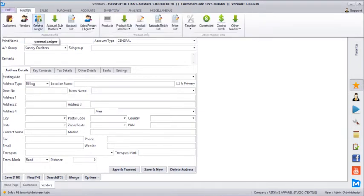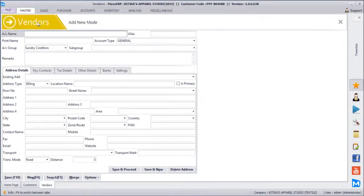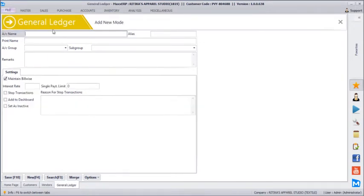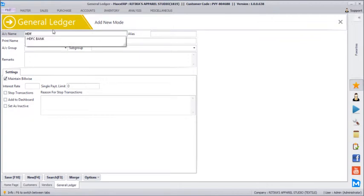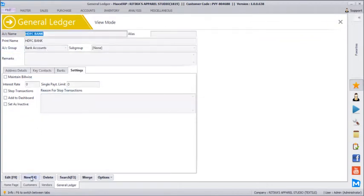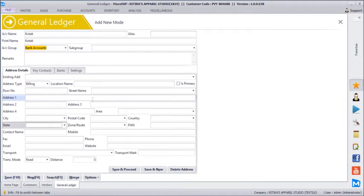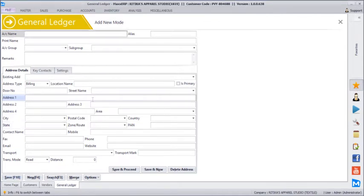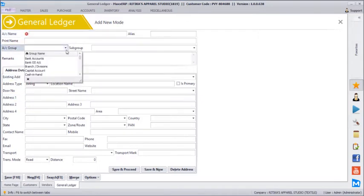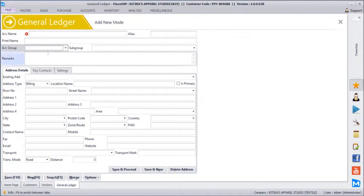We can even maintain complete financial accounting. So your bank accounts, cash accounts, expenses, and survey accounts — let's say I just create a bank account. HDFC bank is already grouped under bank accounts. I can create another account for Kotak. Likewise, I can create expense accounts like office expenses. You can create your capital accounts and partner's capital accounts. You just have to make sure you group them under the correct accounting group. Based on this you get complete financial accounting all the way to final accounts.